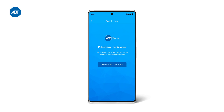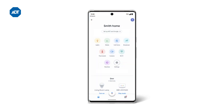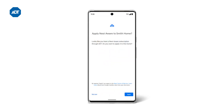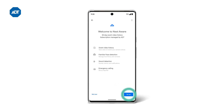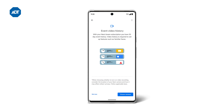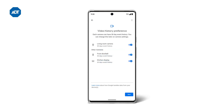Once that's finished, tap to enter your Google Home app to set up your included Nest Aware subscription. Tap Setup ADT in Google at the top. You'll be asked to apply Nest Aware to your home. Tap the Apply button and then the Setup button on the next screen. Set up Event Video History by tapping Choose Cameras, then select the devices that you want to store video history.